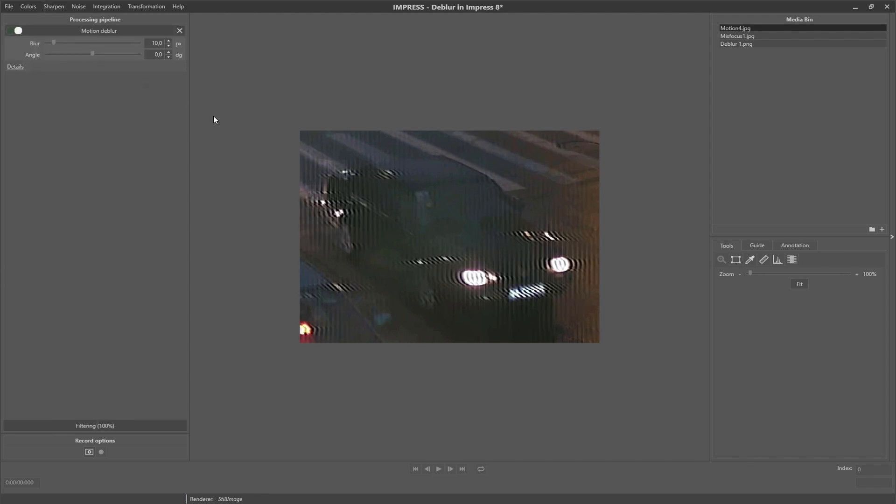you can see a blur and an angle parameter. Using these parameters we are going to model the source of the blur. The blur parameter can be interpreted as the length in pixels of the movement during the capture of that single frame, and the angle is the direction in which this movement happened.